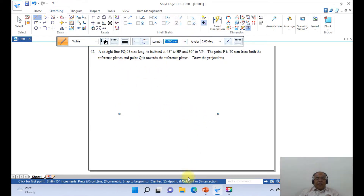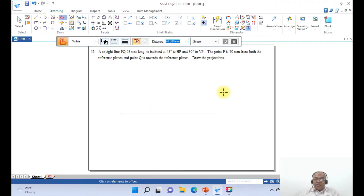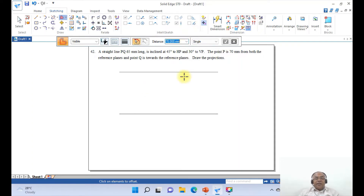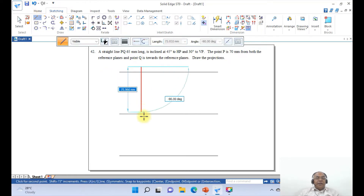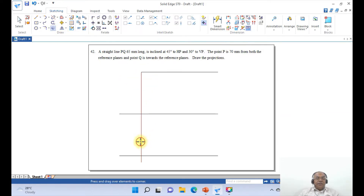We already have a horizontal line. I want to draw one more line parallel to the XY line above and one below. Since we need parallel lines, go to Offset. Set the distance as 70 and press Enter. Select the horizontal line, right click, move the cursor upward and click, then right click. Again using Offset, type 70, select the line, move the cursor downward, click, and right click. Then go to Line and draw a vertical line passing through these two lines. Trim corner between those intersections on both sides.